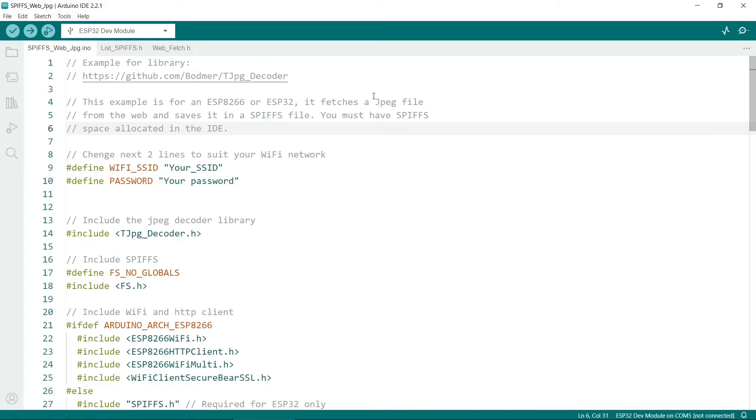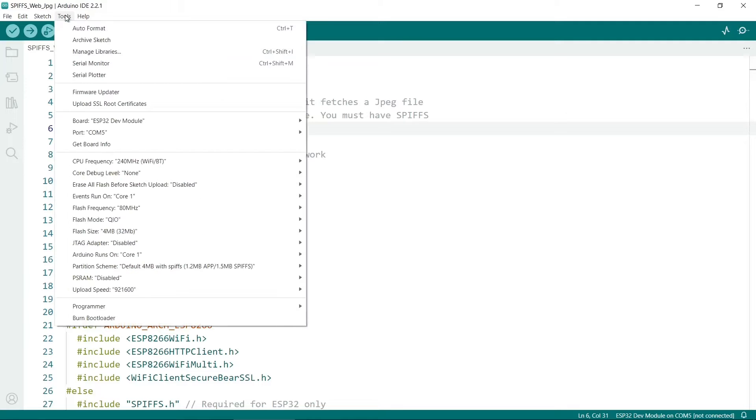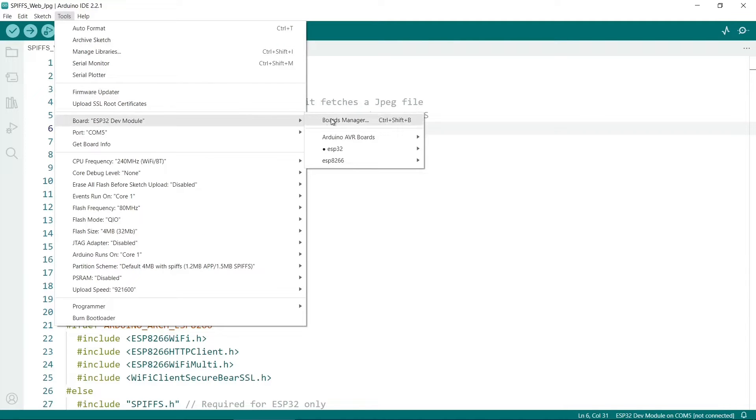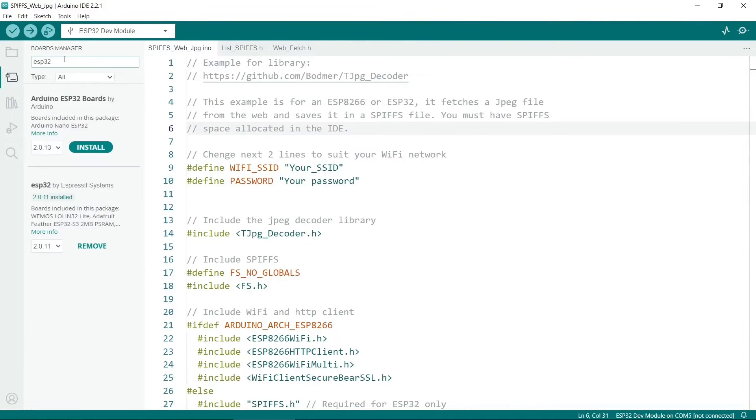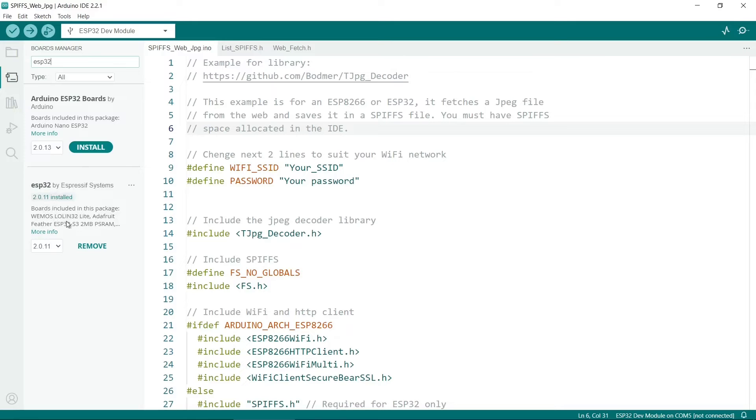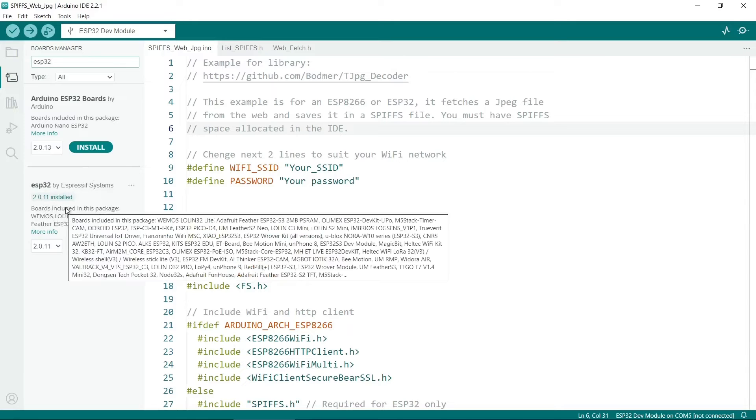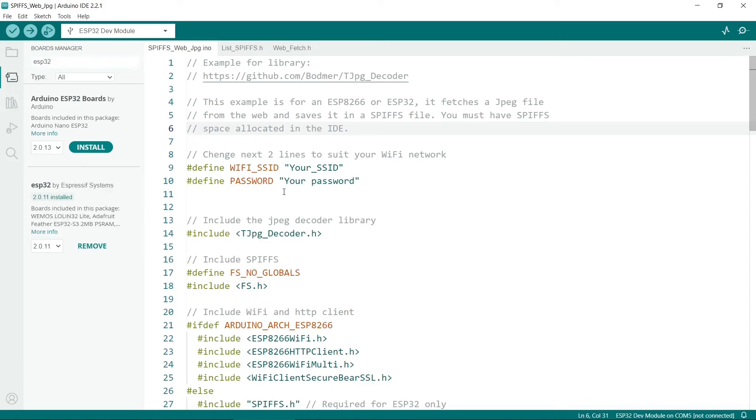So this is the example. Before you compile it, you need to check that you have the right board version. So you need to go to Tools, Board, and then Boards Manager, and look for ESP32. So the ESP32 by Expressive Systems, if you're using that one, you have to ensure that you have version 2. So if you get compilation errors and you're using an ESP32, then this could be the reason why.